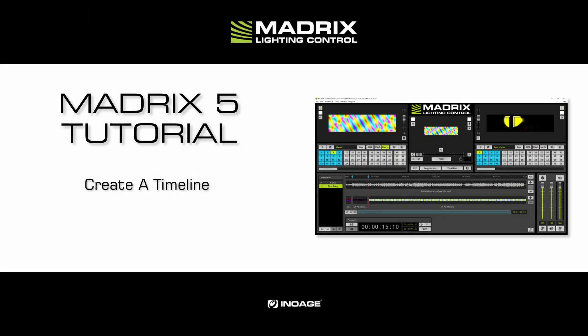Hello and welcome to this tutorial. My name is Thilo. In this tutorial we will learn how to create a timeline.